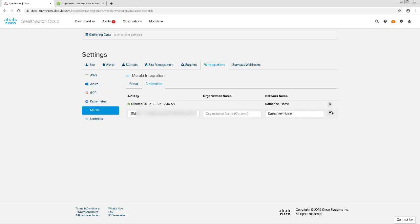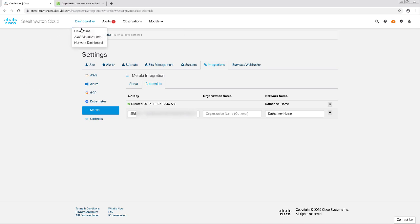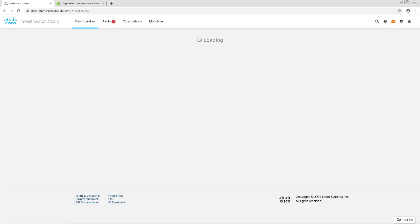And that's pretty much all the configuration I need to do. If I have traffic seen by StealthWatch Cloud and Meraki has an IP to hostname binding, it'll populate here in the StealthWatch console.